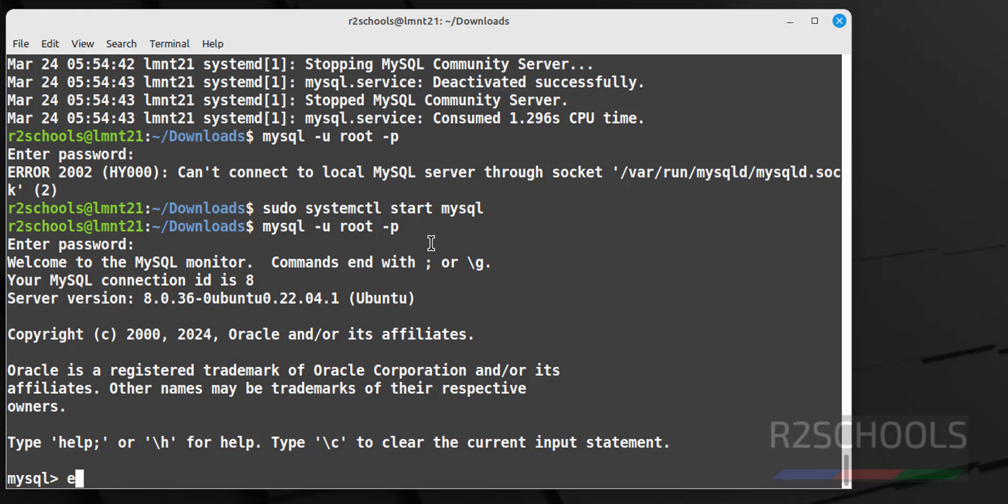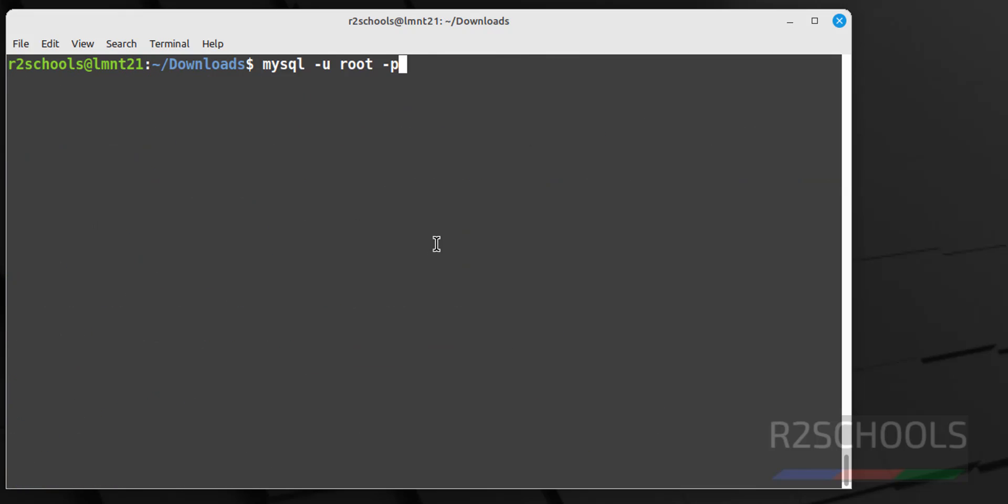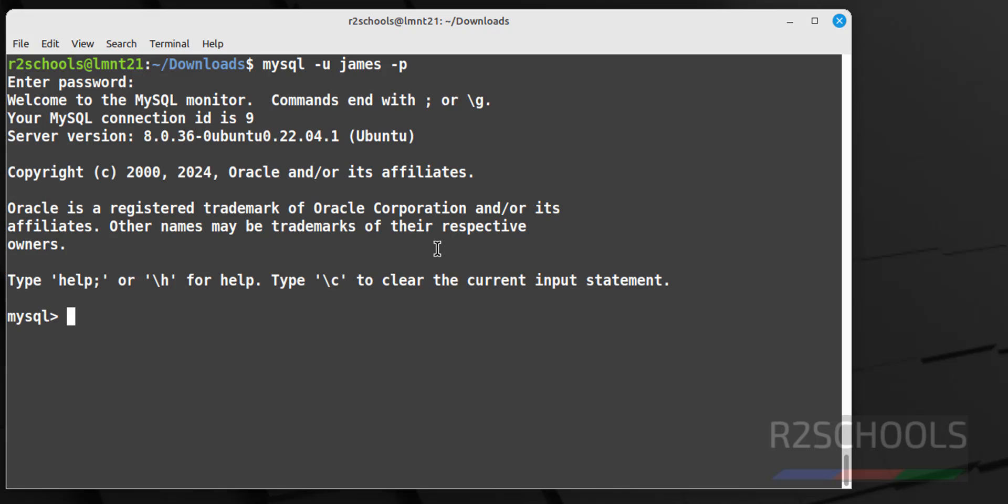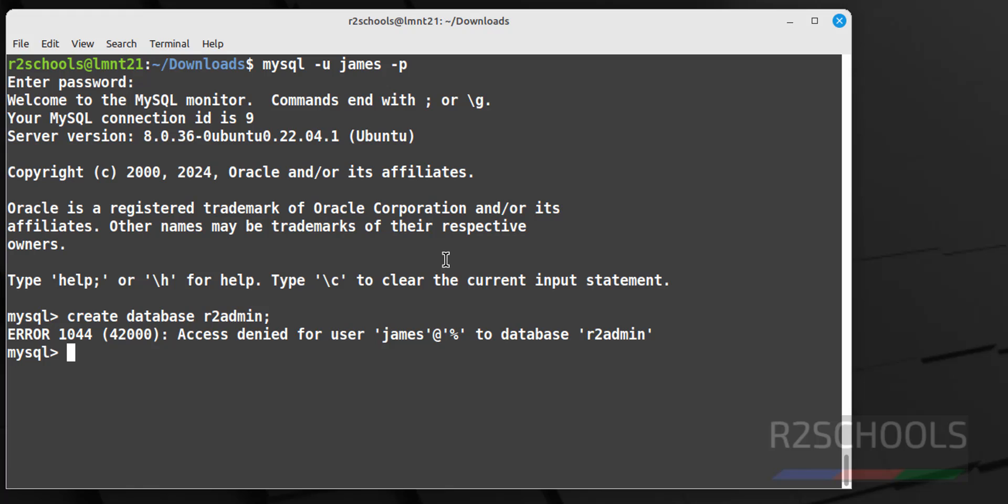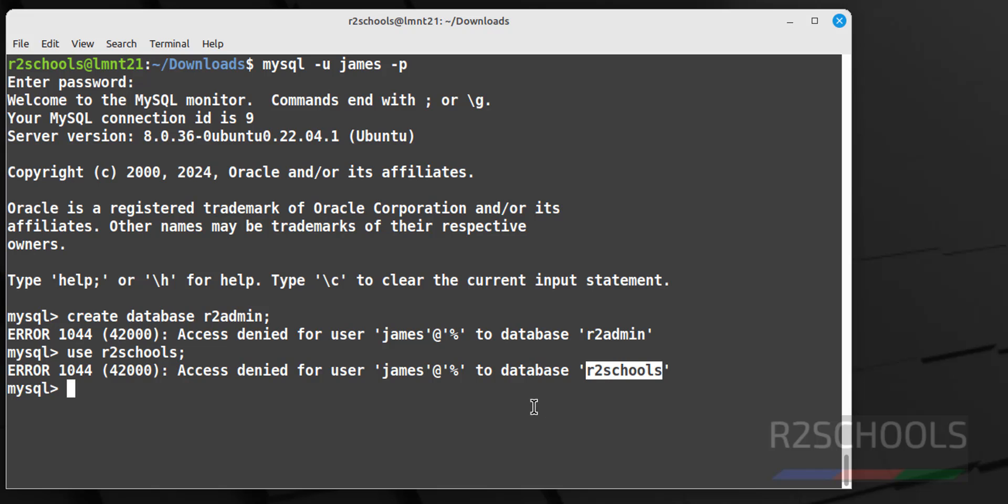Even we can connect with new user. So control L to clear screen, instead of root give the new user name, james -p, then provide the password. See we have successfully connected with new user. Let us try to create a database with this user, r2admin. See access denied for the user because this user doesn't have the create database privilege. That I will show you later, how to grant the privileges for the users in MySQL. Even we try to switch to r2schools database which is already existing, see we don't have the access to this database. So exit.